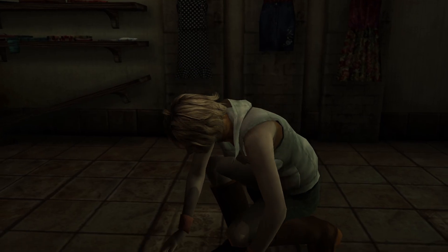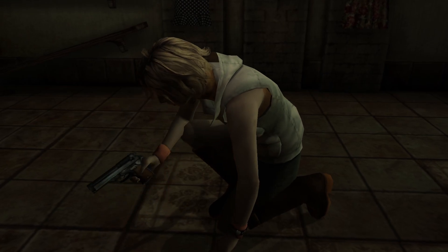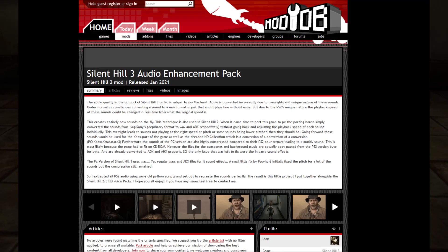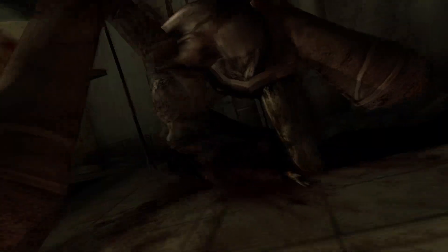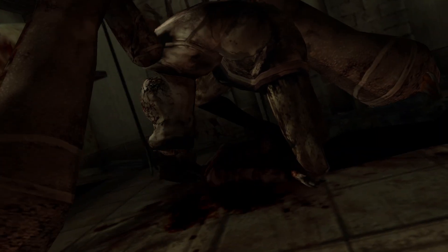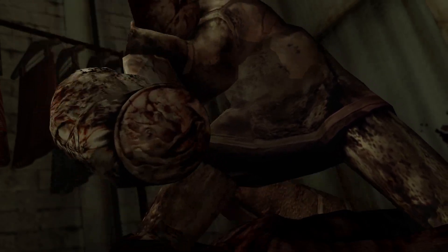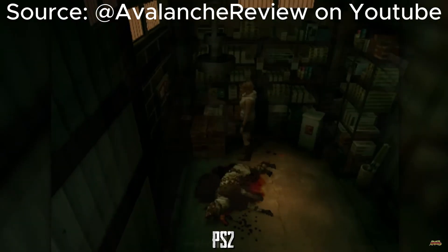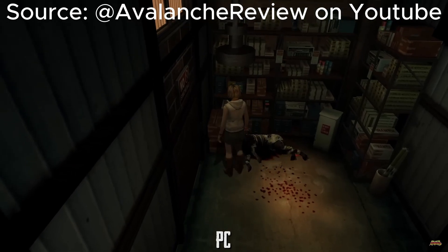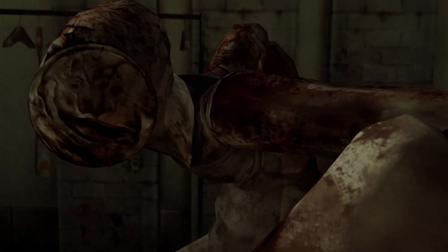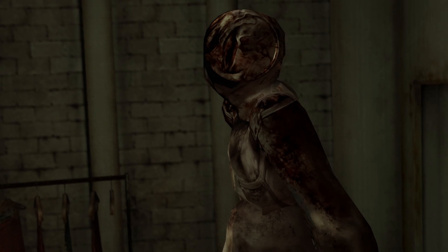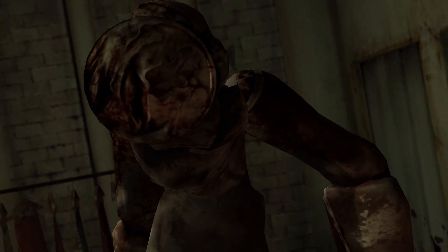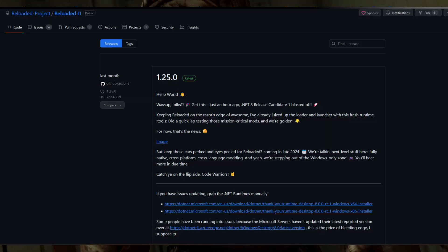But there are a few other optional mods and tweaks that you might want to consider before you play, one being the Silent Hill 3 Audio Enhancement Pack. The PC version uses heavily compressed audio compared to the PS2 version, and some of the sounds sound different for some reason. Luckily, someone has exported all the sounds on the PS2 version and made a mod for it. You will need another program if you want to install it, called Reloaded 2.